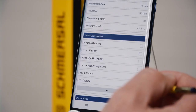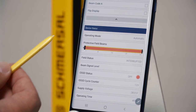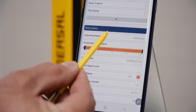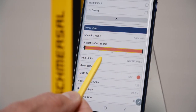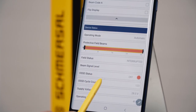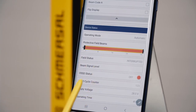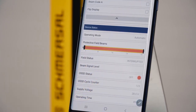The most important information is the display of the device status. Here you see the operating mode, the status of the OSSD outputs, and the status of the protective field.